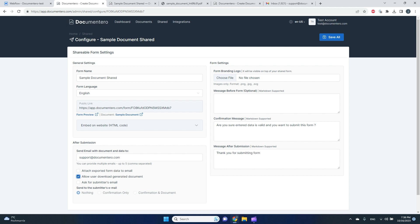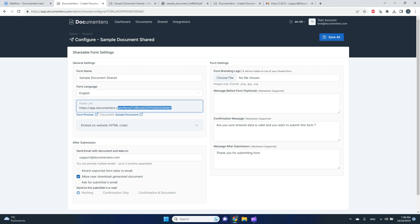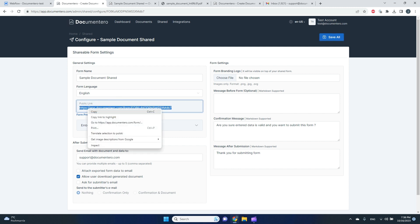And I can also decide that I want to allow user to download generated document right from my website. There are some more options, like for example, you can send the confirmation to the submitter, but we will skip this part for now. So here I will save my options.